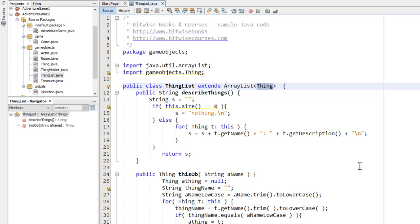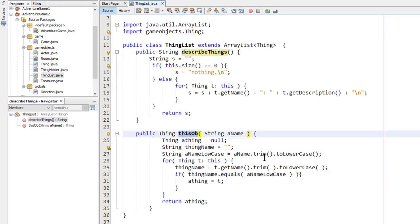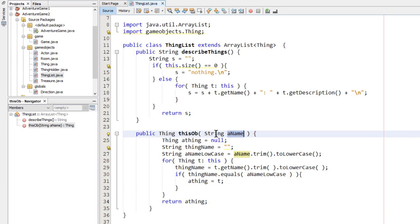The thing list class has two methods. Describe things, that's this one up here, returns a string showing the names and descriptions of all the things in the list. Then there's the this ob method down here that tries to find an object with a given name, this string, and it returns that object if it's found in the list or returns null if it isn't found.